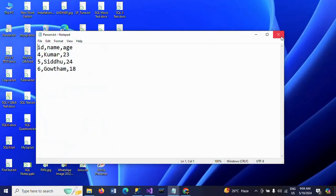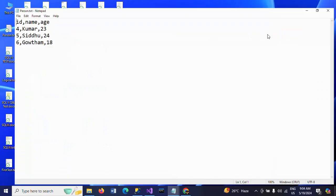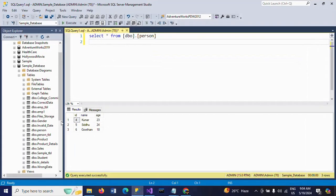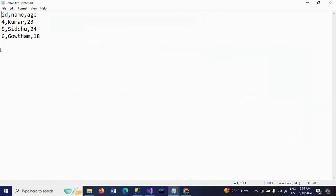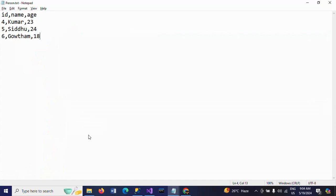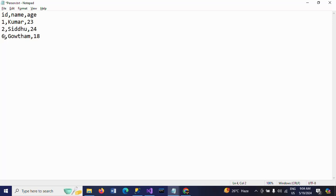This is my text document. It also contains the same columns. Now if you observe the data, this data already appears in the table. Whatever data you have shown in the text document is already there in the SQL table. Now I want to change the data. I'm changing the name.